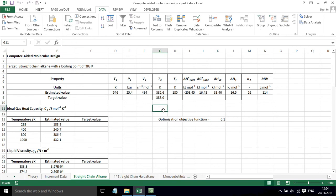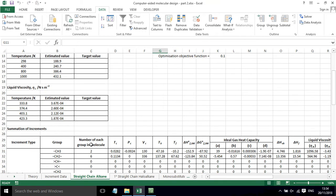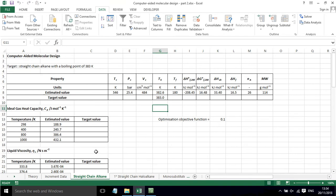This has allowed us to see that this is octane. We need eight carbon atoms in our alkane. So octane will have a boiling point that is close to the target.